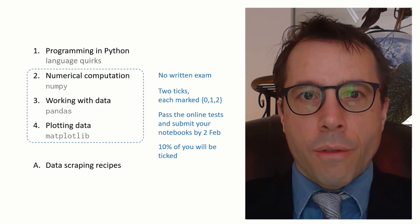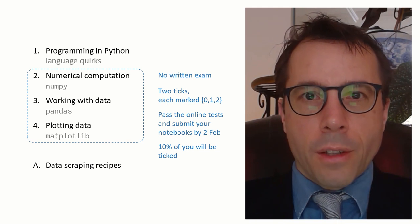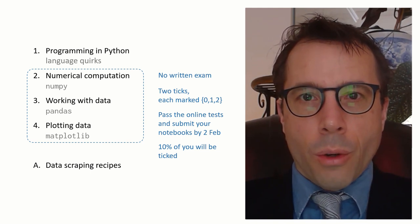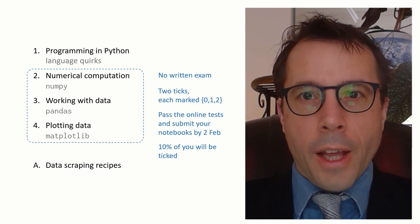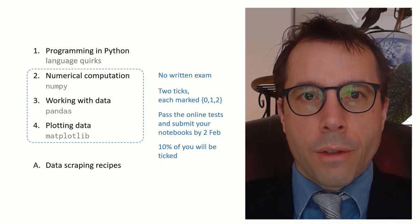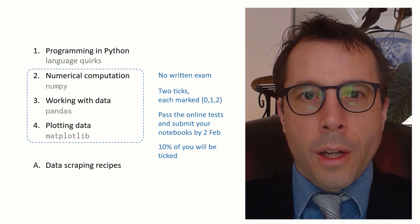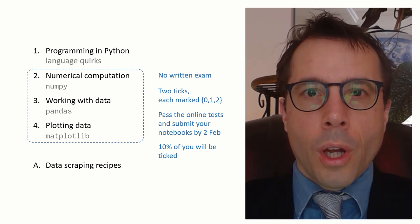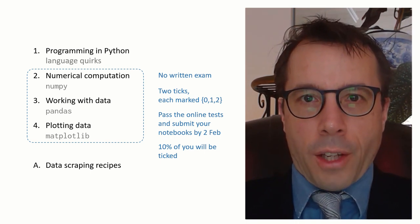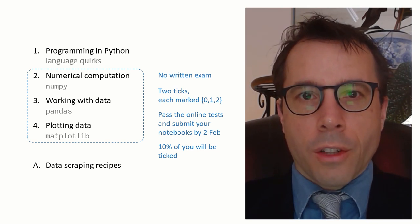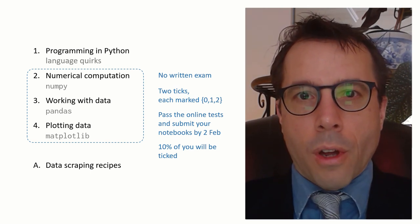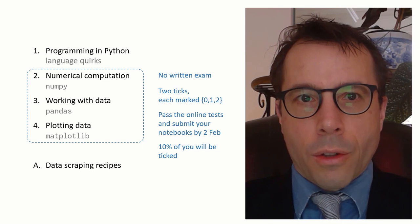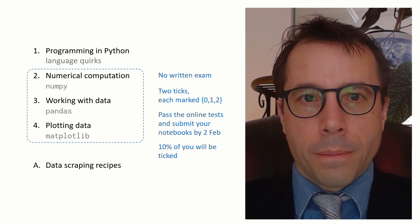The ticks have online automated assessment. You have to pass the autograder and submit your notebooks by the 2nd of February. And then a random subset of you will have live ticks. In the past, everyone came to the Intel lab and got ticked, but right now, with COVID, the department's policy is to cut down on ticking sessions.